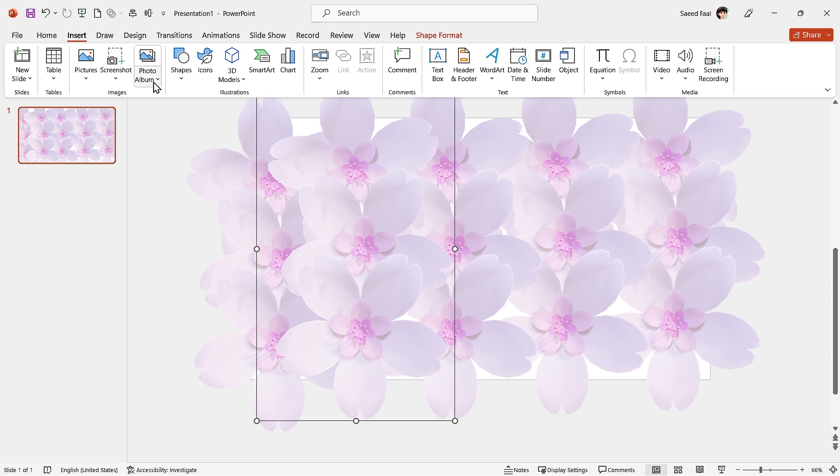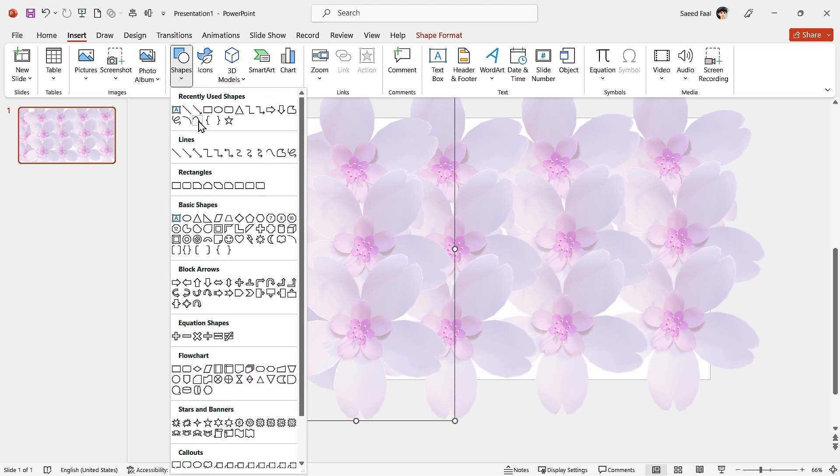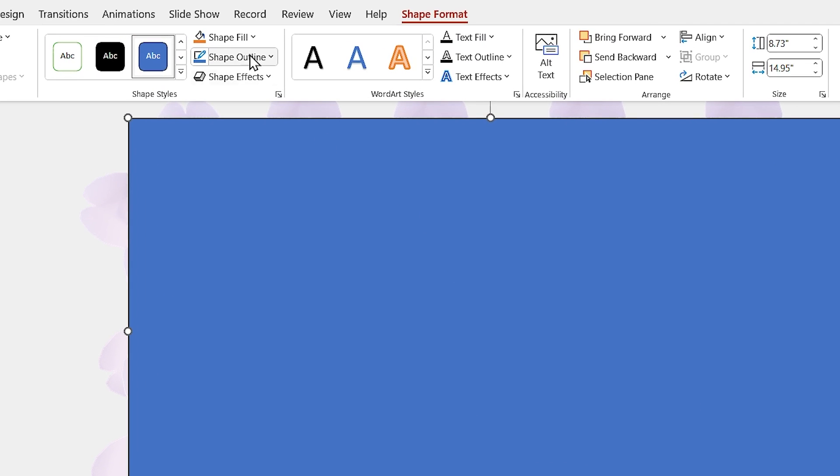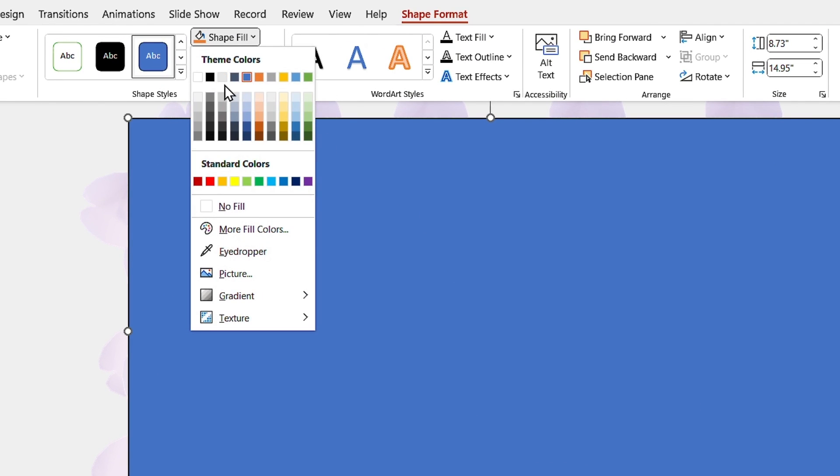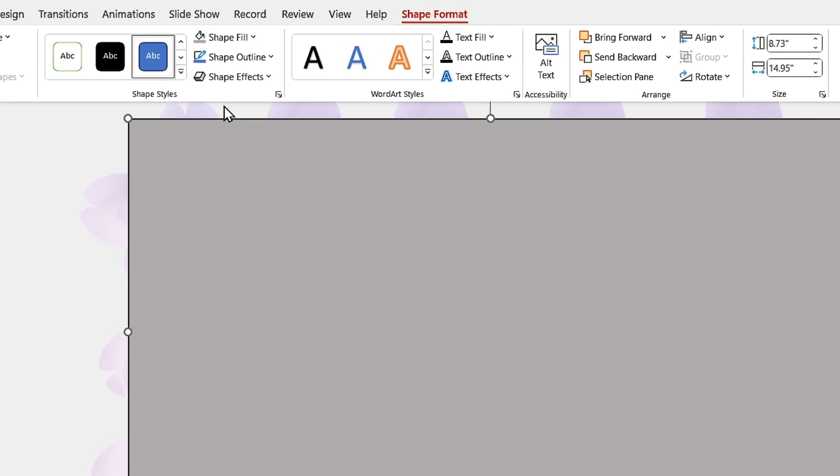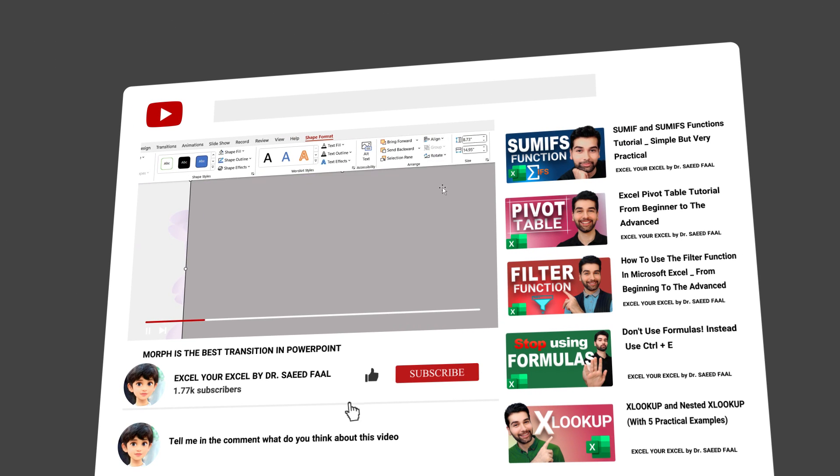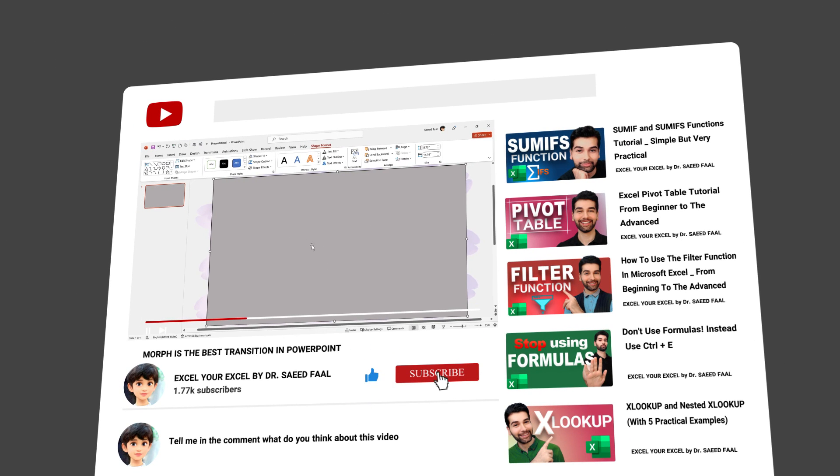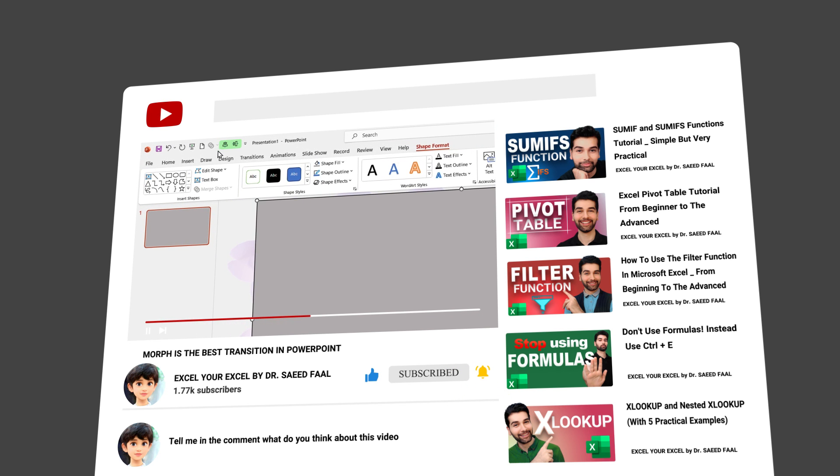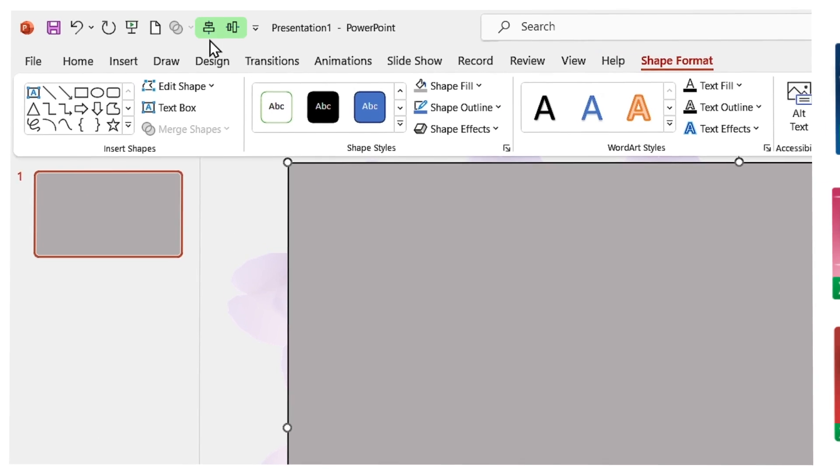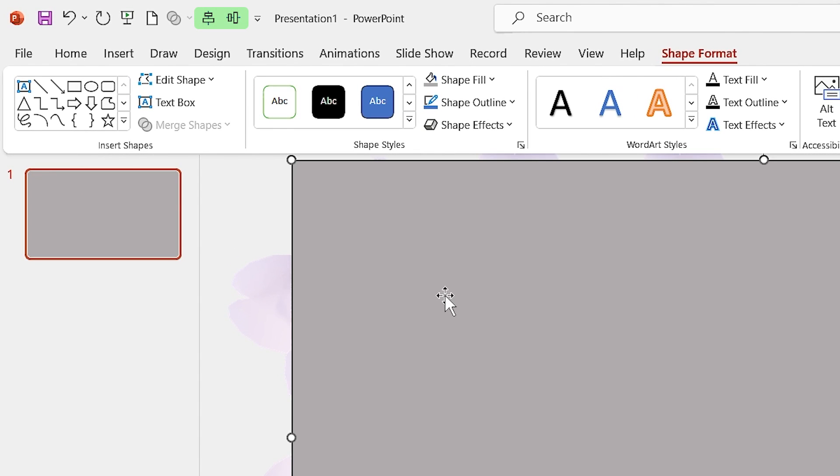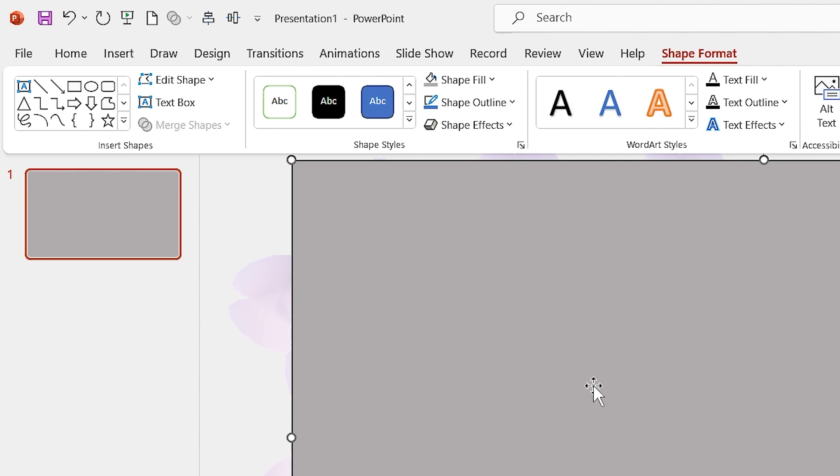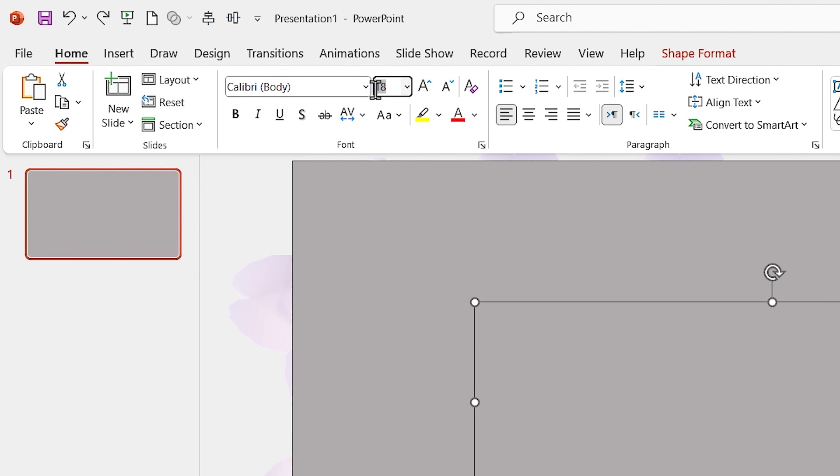Draw a rectangle and change the color to this, and align it to the middle and center. Since I use align to the middle and center a lot, I have added them to the quick access toolbar. For adding an item to the quick access toolbar, you just need to right-click on the tool and select 'Add to Quick Access Toolbar'.